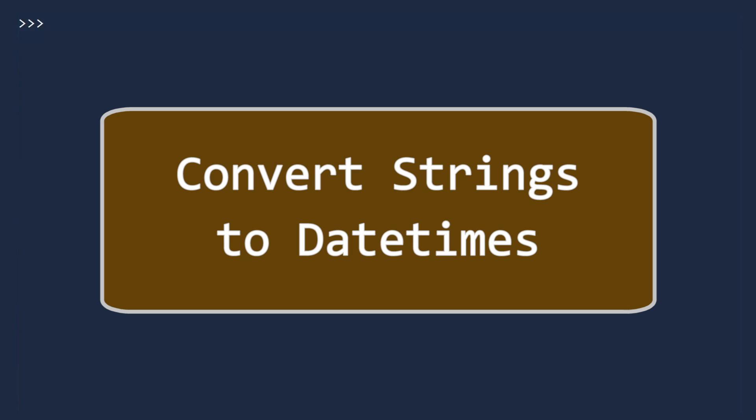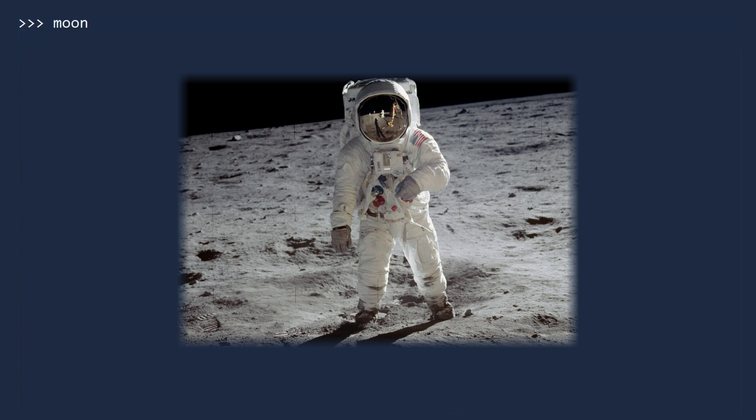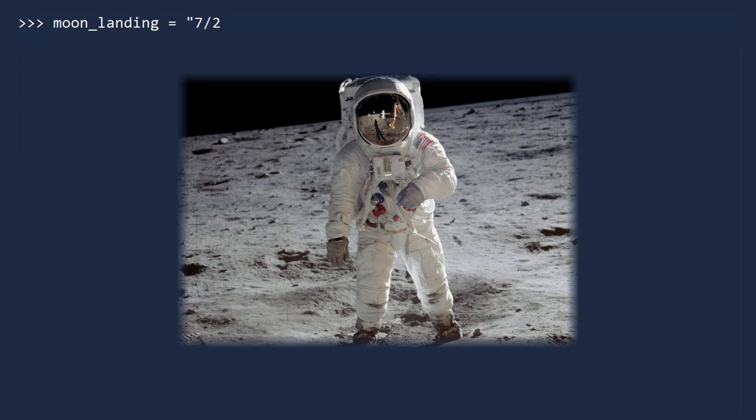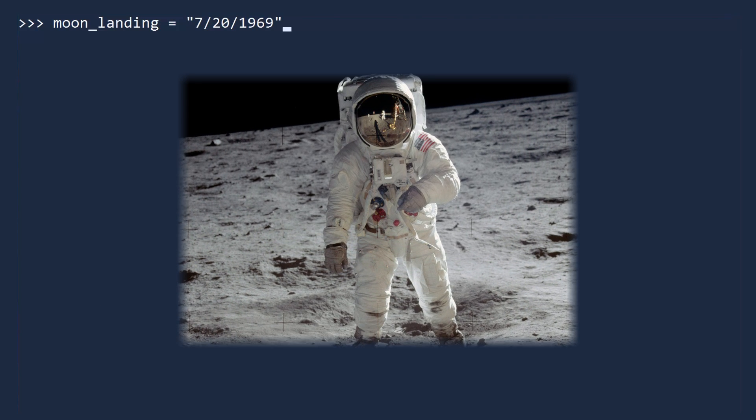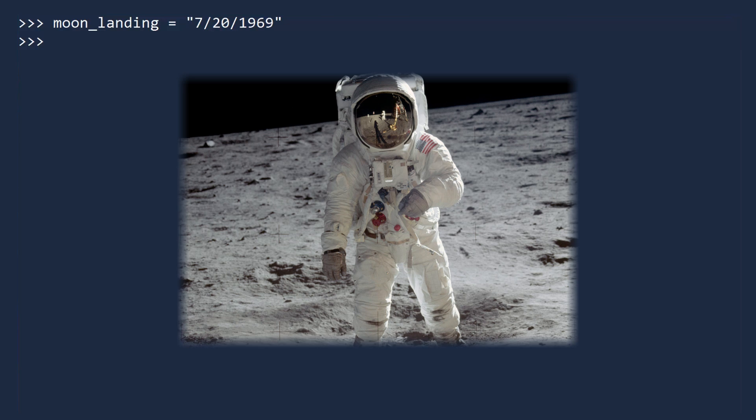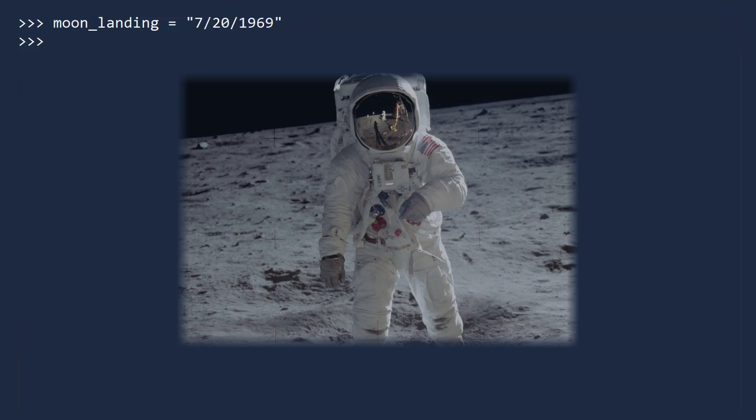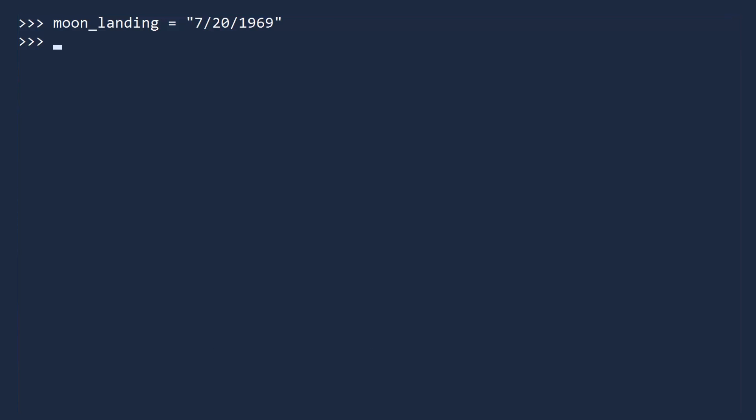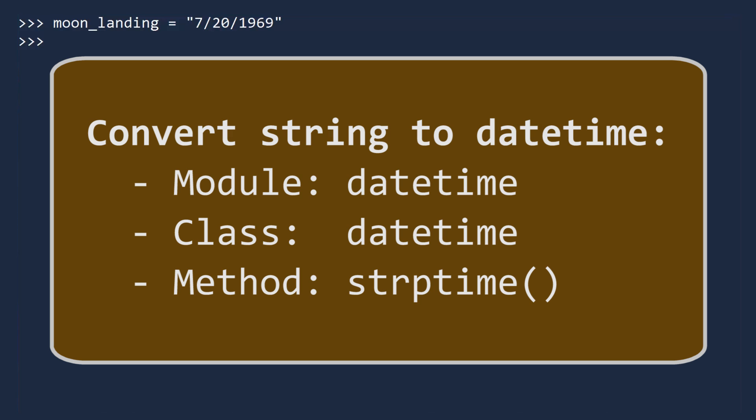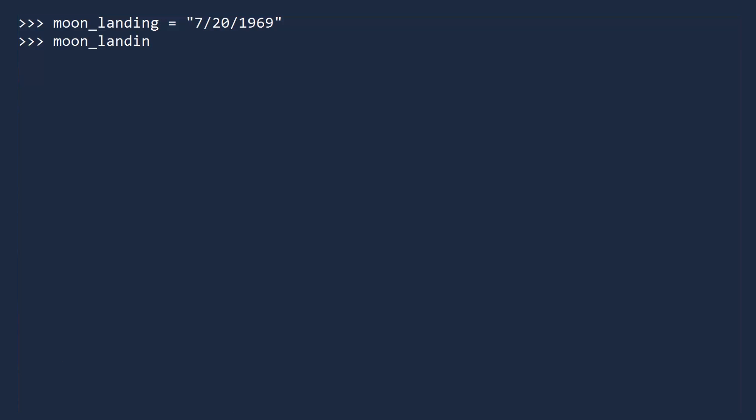Another common task is to take a string representation of a datetime and convert it into a datetime object. For example, let's convert the string of the date when a human first walked on the moon into a datetime object. To do this, we will use a method on the datetime class called strptime, which is an abbreviation for string parse time. This method name is unfortunate, since it is used to parse both dates and times. I would have called it parseString, but nobody asked me. When you call this method, the first argument is the string containing the date. The second argument is the expected format. We use the same datetime patterns as before.